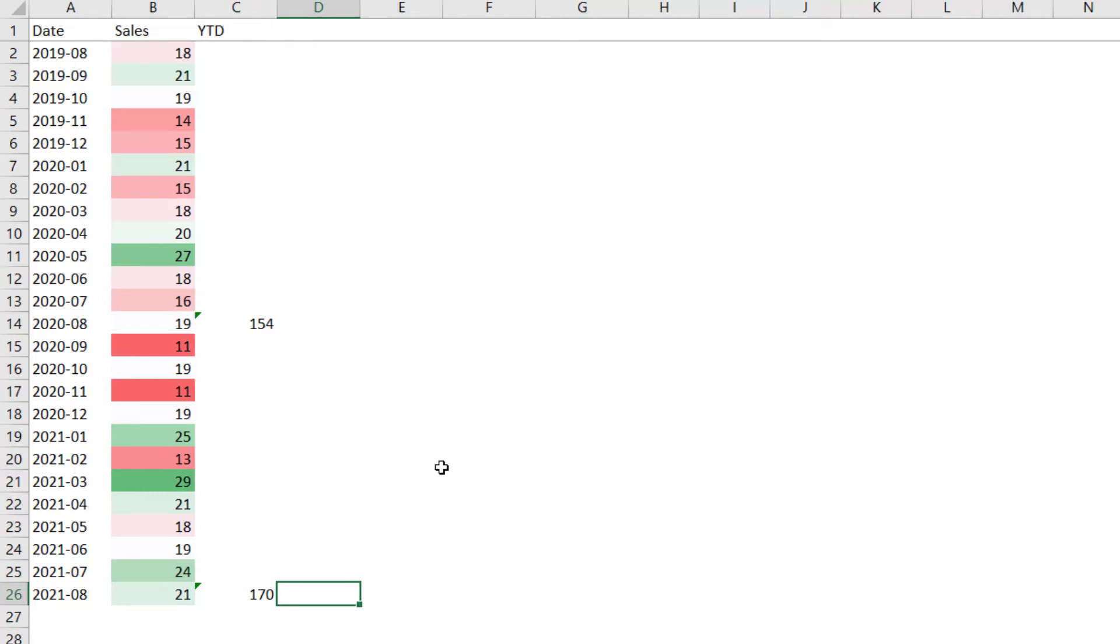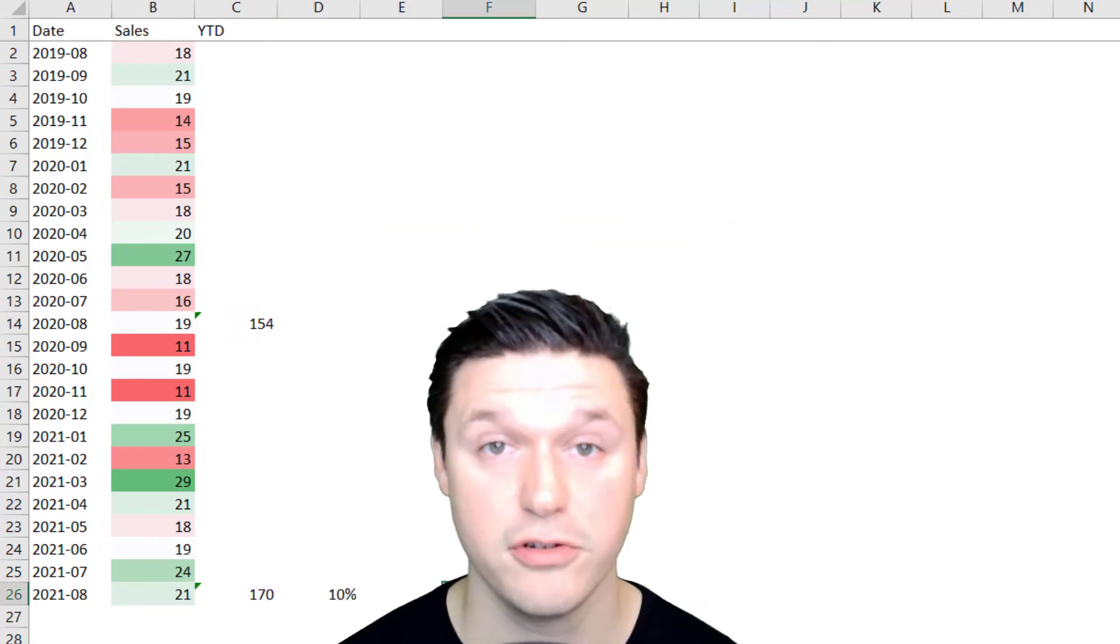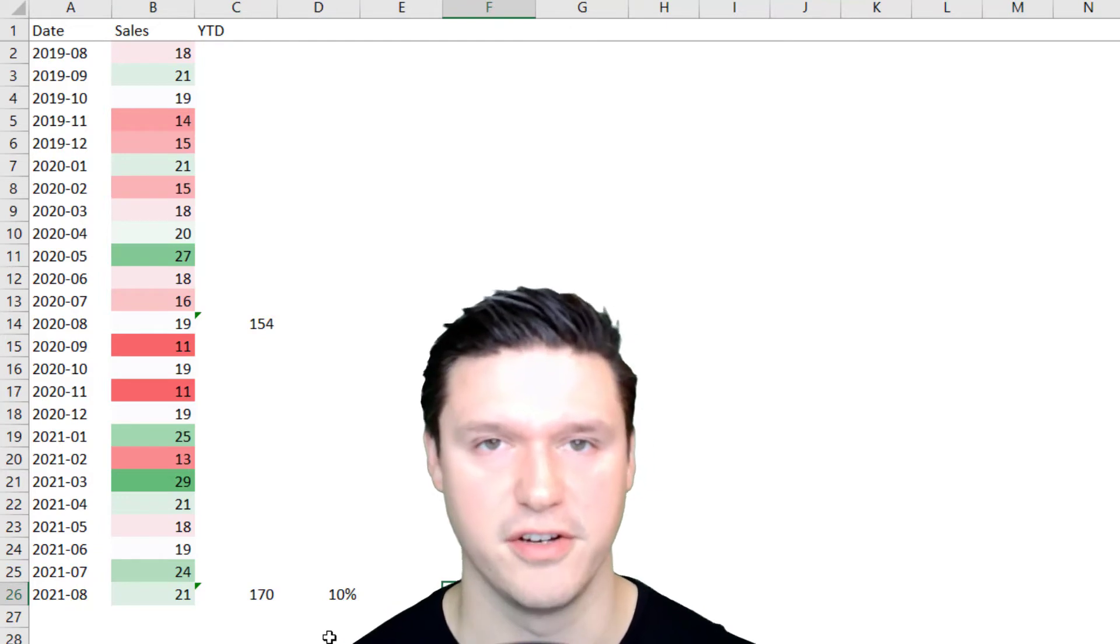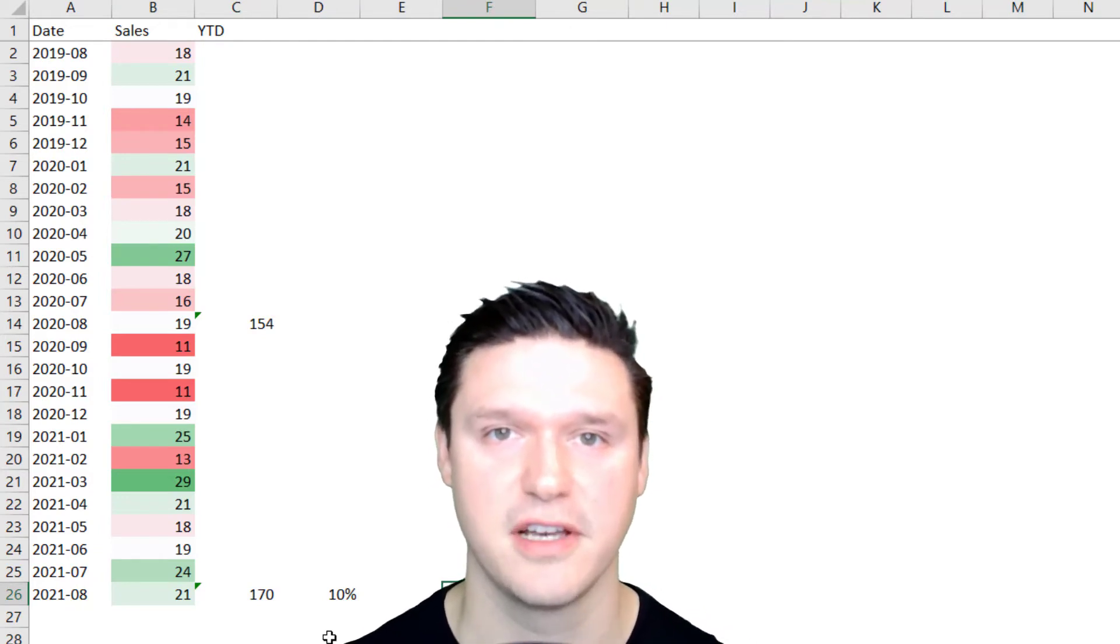And now I'm going to calculate the percentage change formula by taking the new, dividing it by the old, and subtracting one. And sales are up 10% year-to-date. That completes the analysis section.